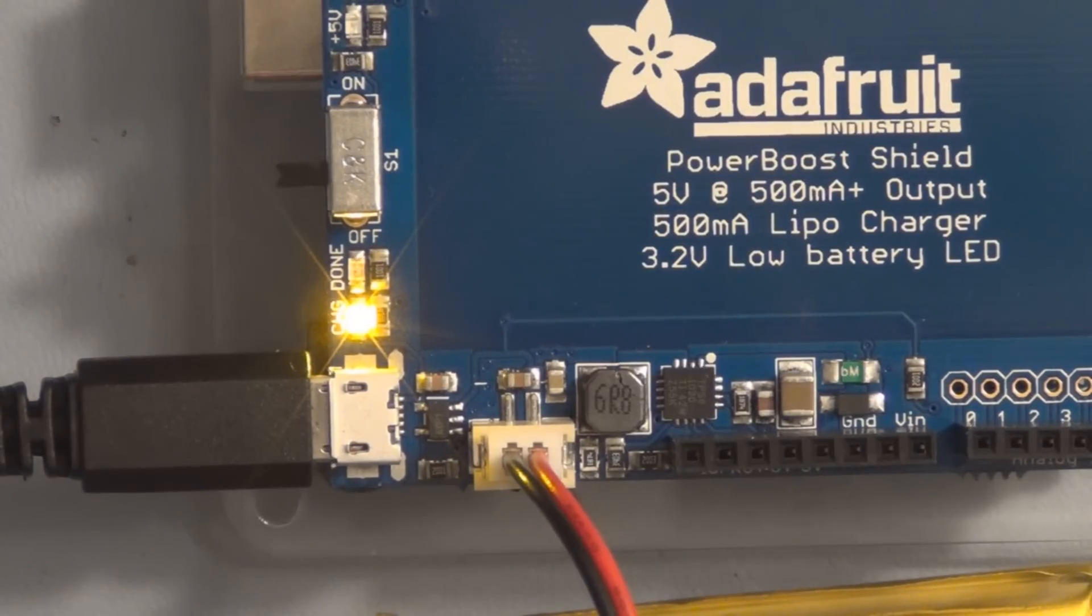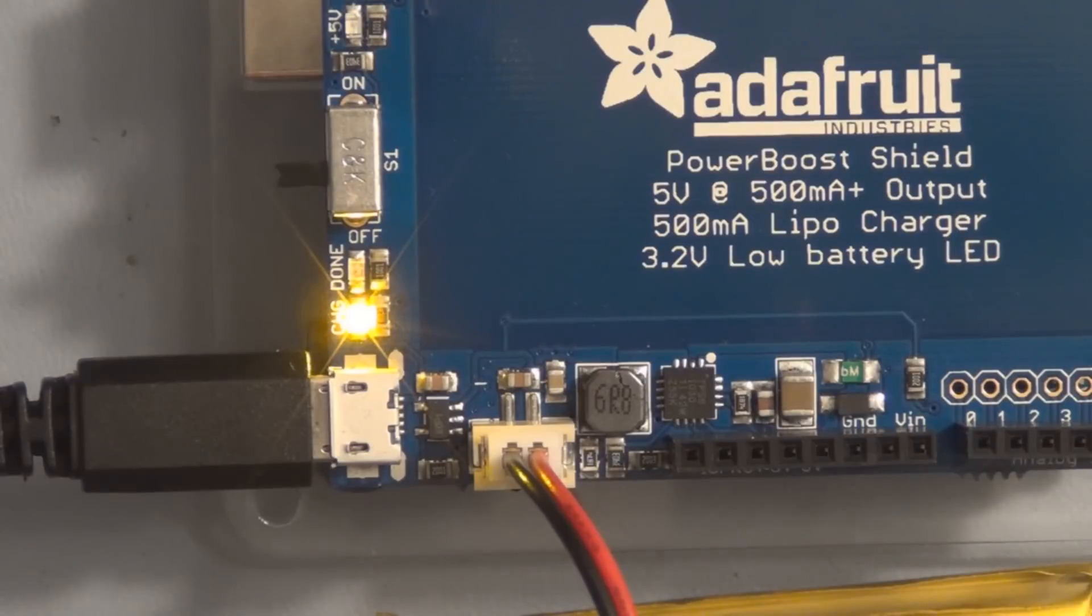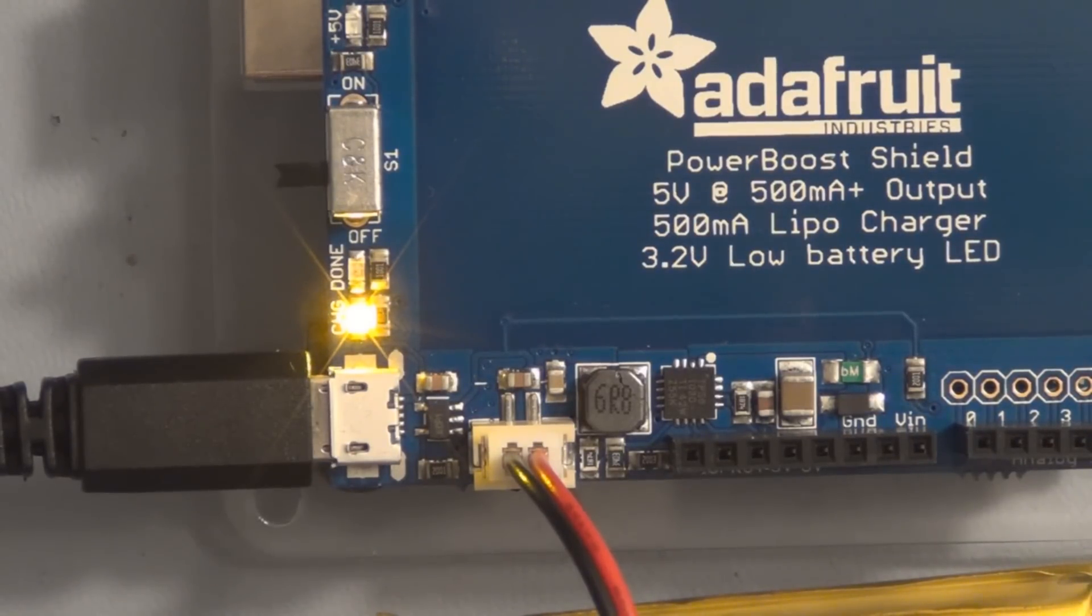The yellow LED indicates that the battery is charging. Once the battery is charged, the yellow LED turns off and the green LED turns on.